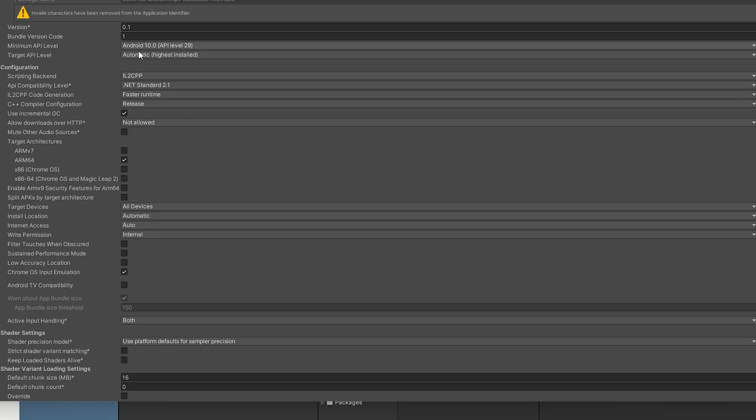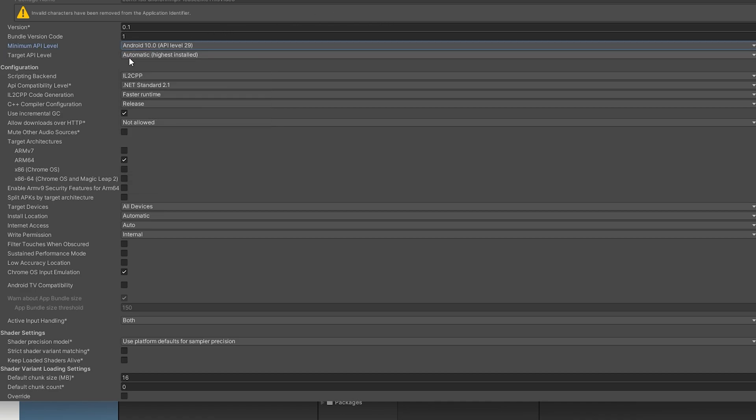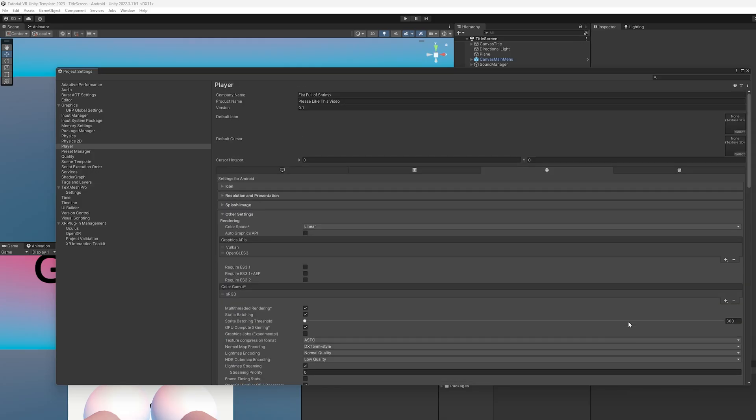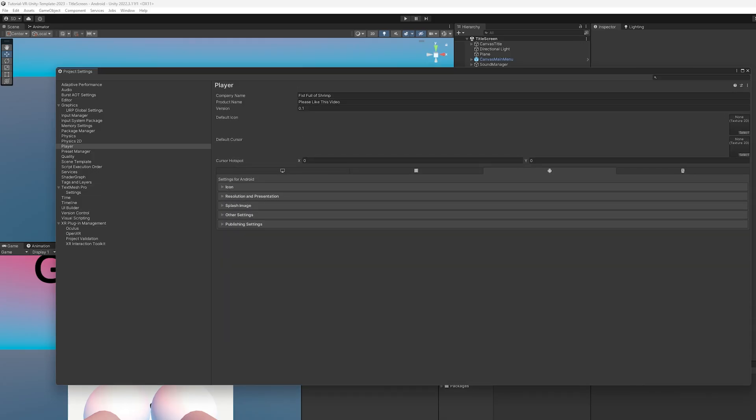And then coming down here, IL2CPP scripting backend. That is solid. Let's see, the minimum Android version is going to be set to 10. That is good. Target is automatic. That's also good. Yeah, with those settings, that should be set there.